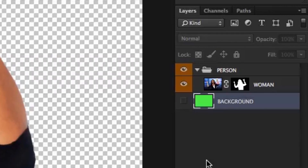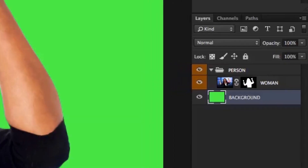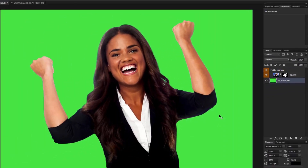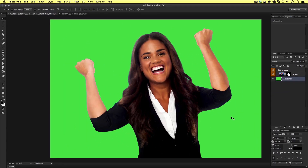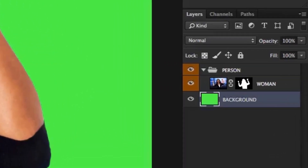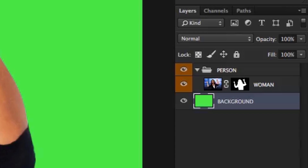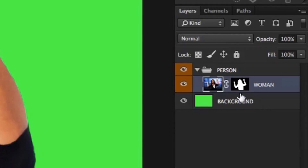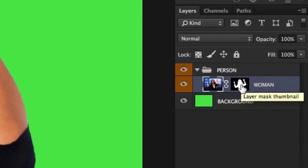Now if I toggle this layer on we can see the woman is now sitting on top of a bright green background and we can no longer see the transparent background. Now if we come back to the woman layer in the orange person folder we can see a black and white thumbnail icon. This represents a layer mask which has been applied to this cutout image previously.